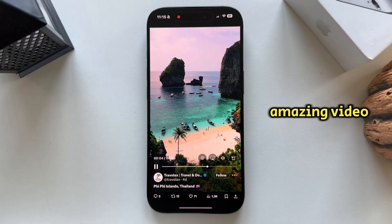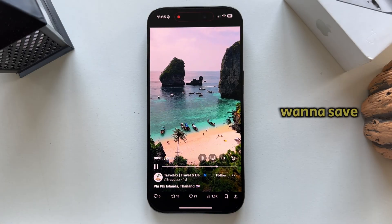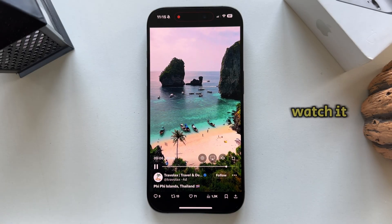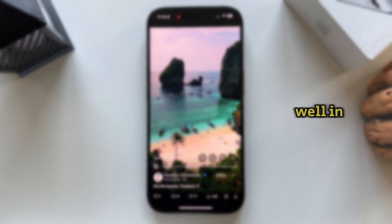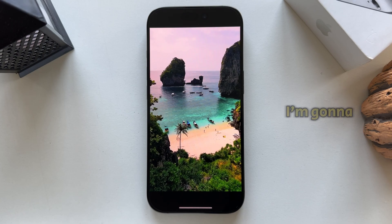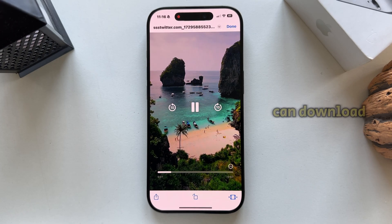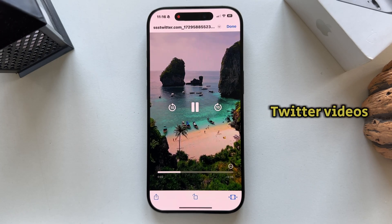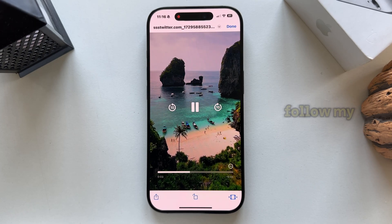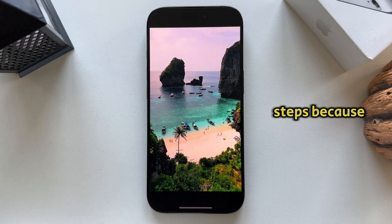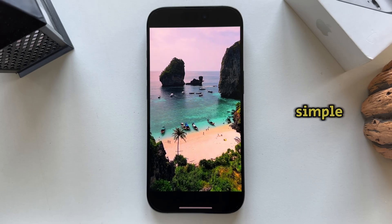Did you find an amazing video on Twitter and you want to save it in order to watch it later? Well in today's video I'm going to show you how you can download Twitter videos, so just follow my steps because it's pretty simple.